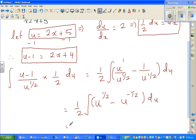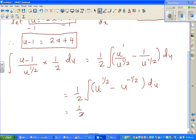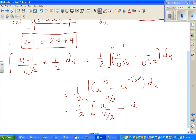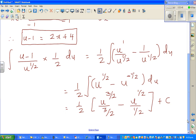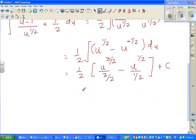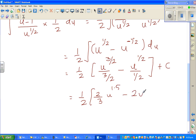Now integrating: increase the power by 1 and divide by the new power. Half plus 1 is 3 halves, over 3 halves, minus: negative half plus 1 is half, over half. Calculus students should be very good with numbers. Simplifying, this is half times 2 thirds u to the power 1.5, minus 2 times u to the power 0.5, plus c.